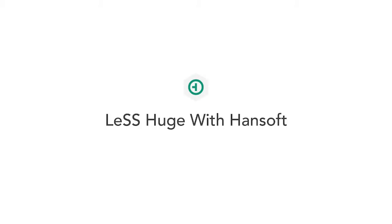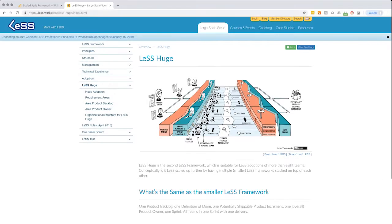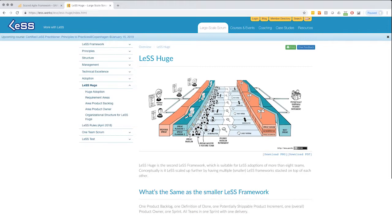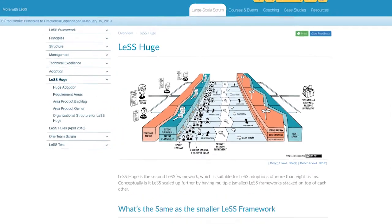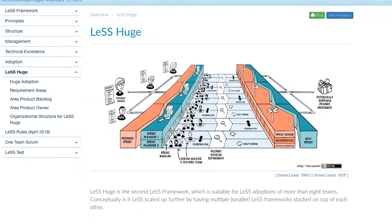Large-scale Scrum, or LeSS for short, is a framework for organizations that want to implement Scrum with two to eight teams. More than eight teams, there's LeSS Huge. HanSoft handles both easily. In fact, it's been used in LeSS implementations of thousands of users.